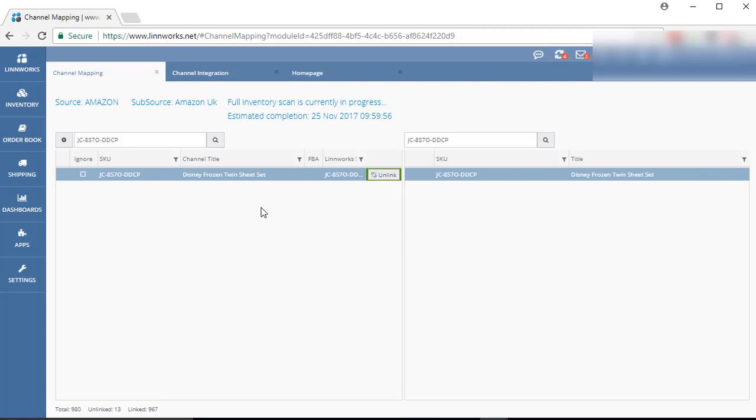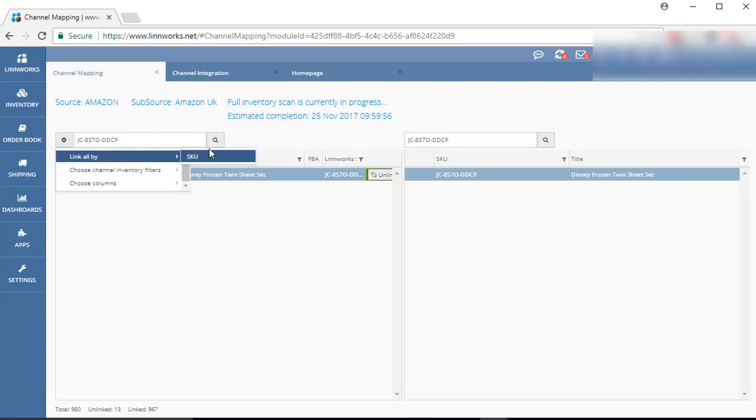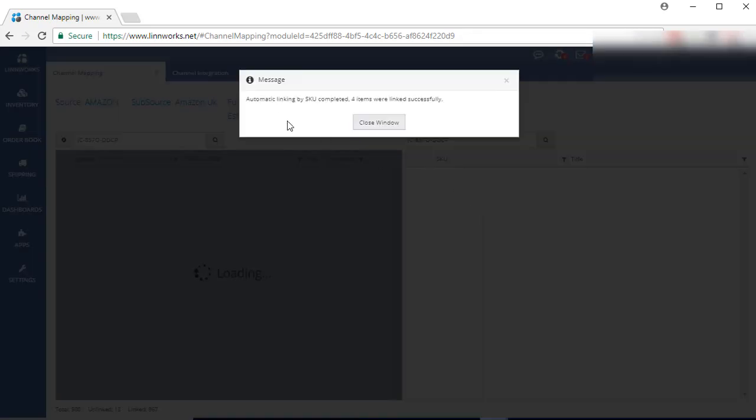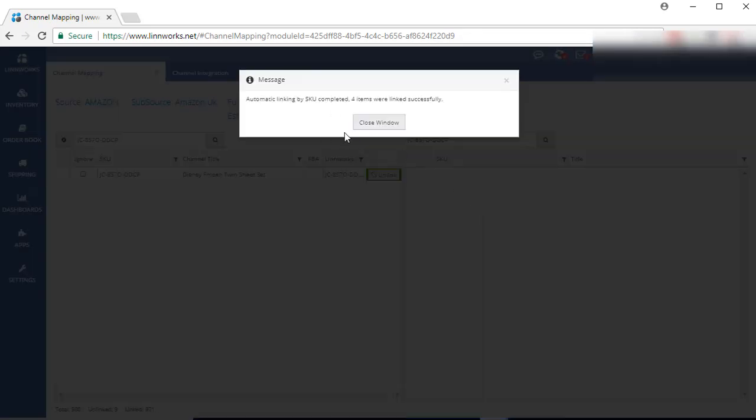If you have a lot of listings that need to be linked, just click on this button and select Link all by SKU. Your listings are automatically linked now.